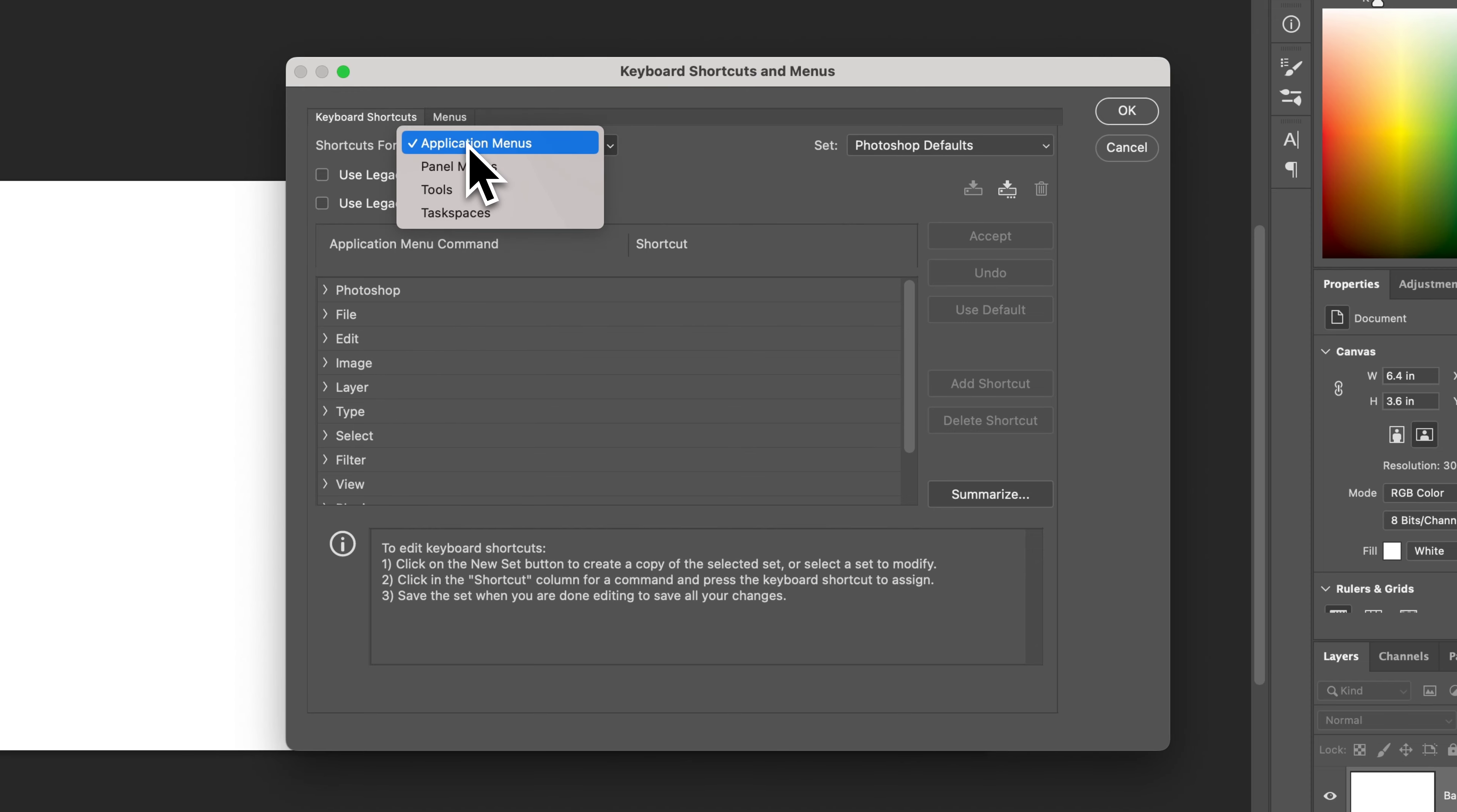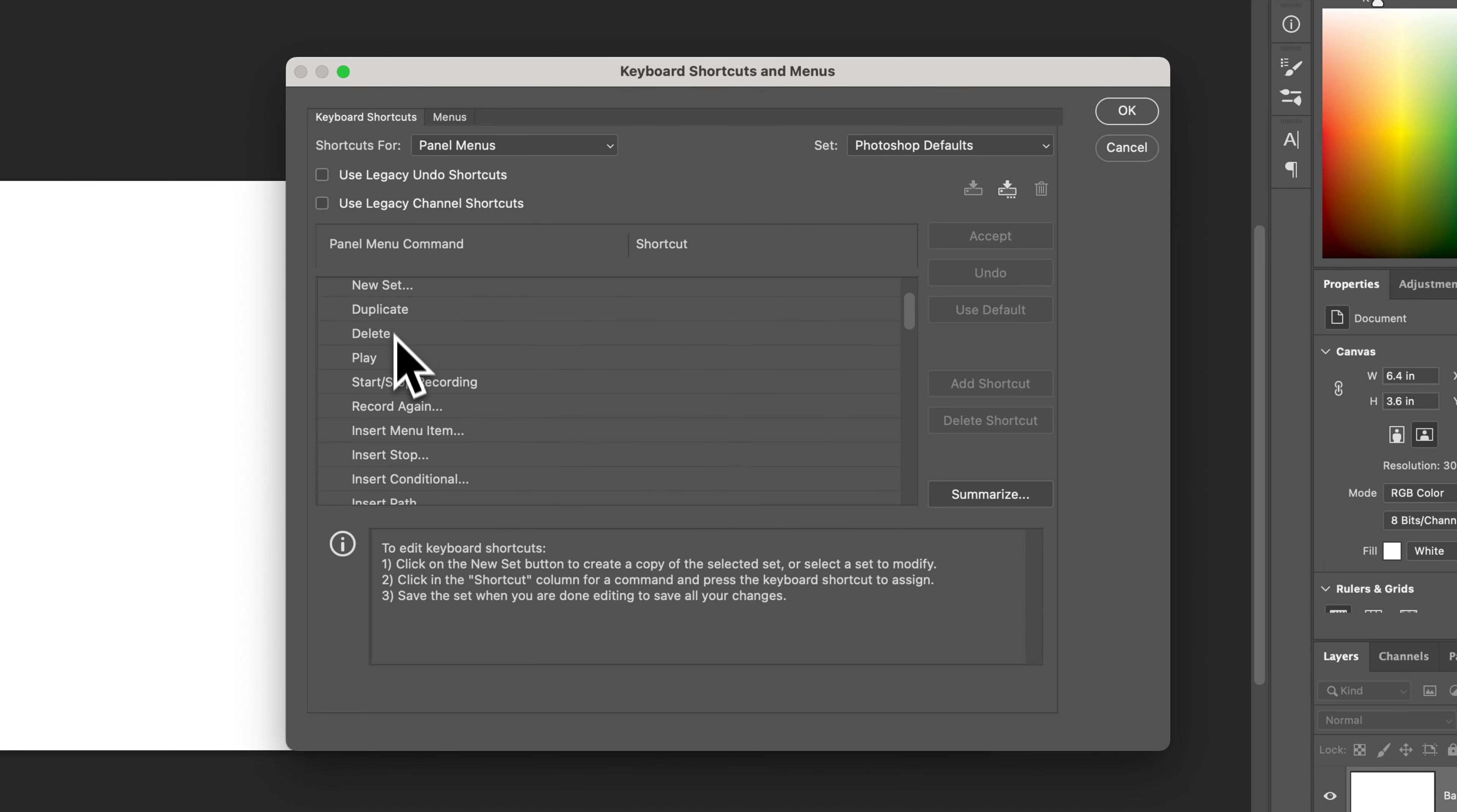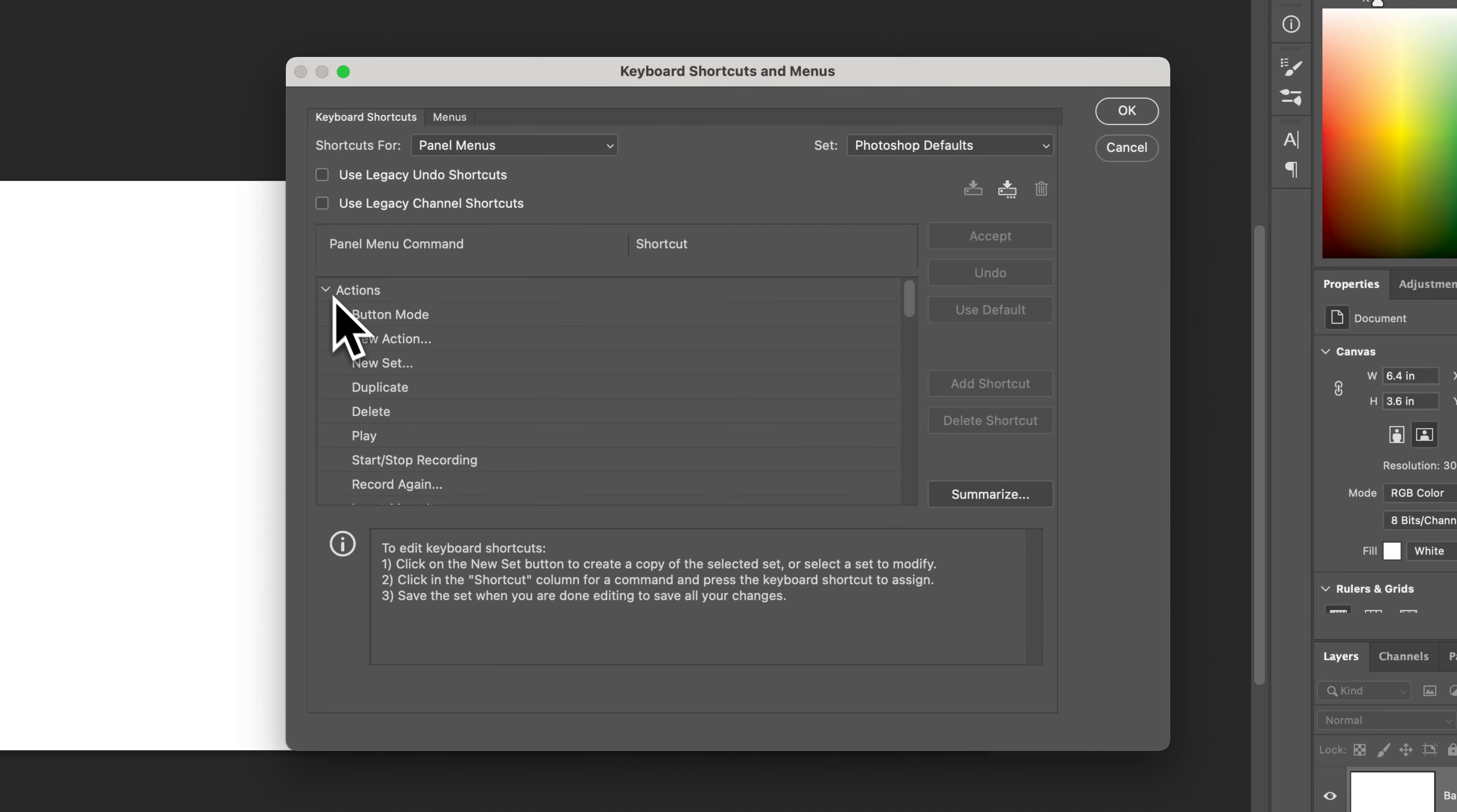In the application menus, that's kind of like all the dropdown menus. The panel menus is like, for instance, if you have the actions panel open, you have a lot of different modes, like to play an action, you can put a shortcut key on that.